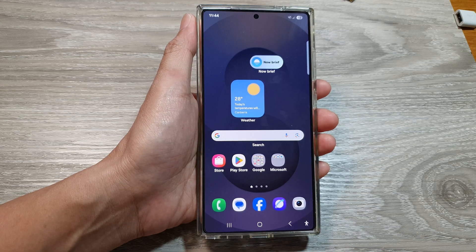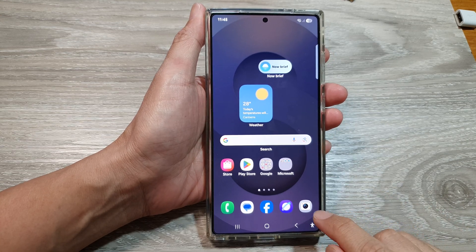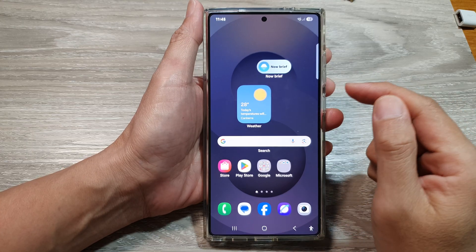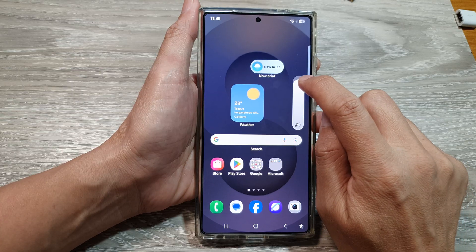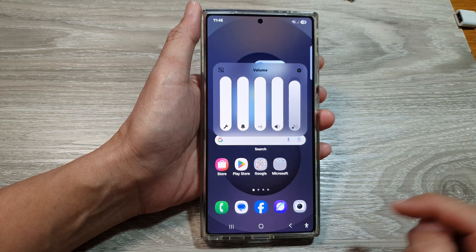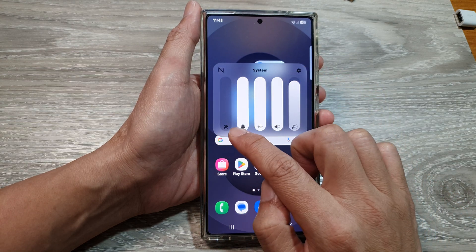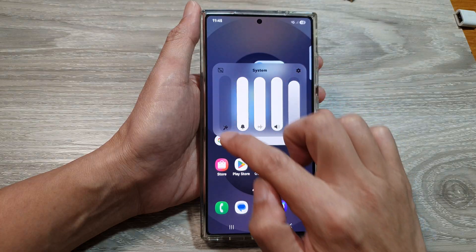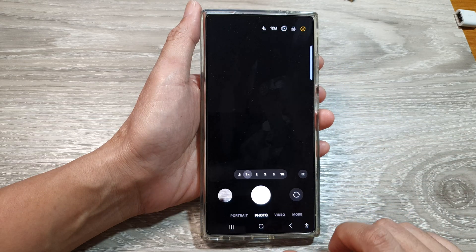First, tap on the home button to return back to the home screen. Before launching the camera app, press the volume down button and then tap on the three dots. In here, before you start taking a picture, you want to reduce your system sound — minimize it all the way down to zero, and then launch the camera app.